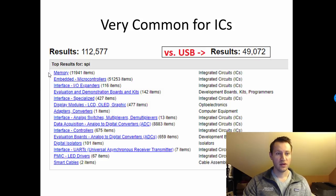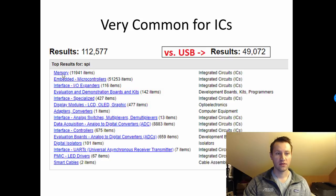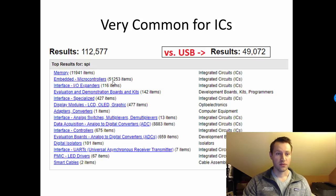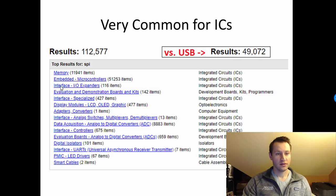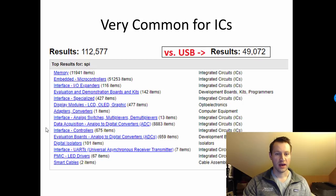If you go down the list, you see a whole bunch of memories — there are 12,000 memory chips that use an SPI interface. Things like SD cards and EPROMs are very commonly used with SPI. A lot of microcontrollers — 52,000 — have some sort of SPI interface. IO expanders, specialized interfaces, display modules, LCDs, OLEDs, data acquisition, ADCs — SPI is probably the most common interface for analog to digital converters.